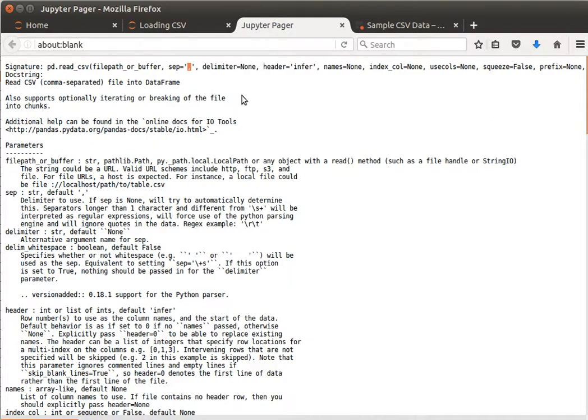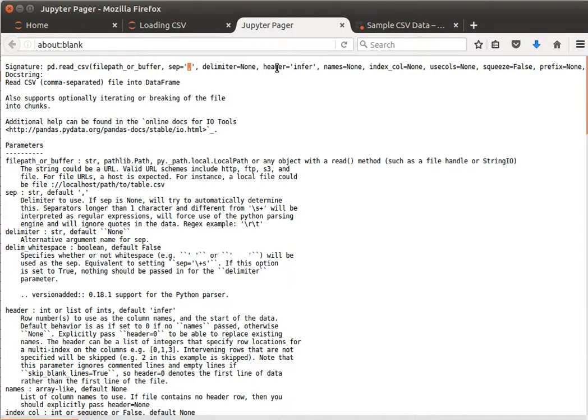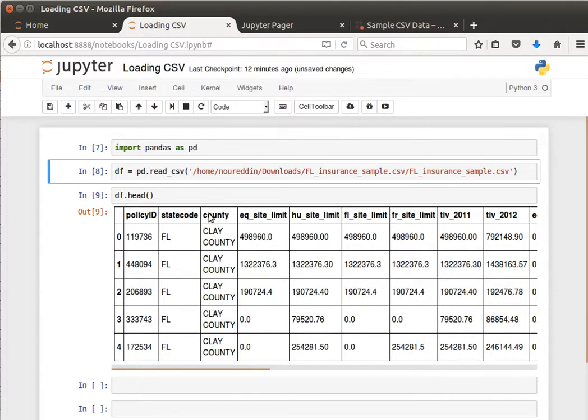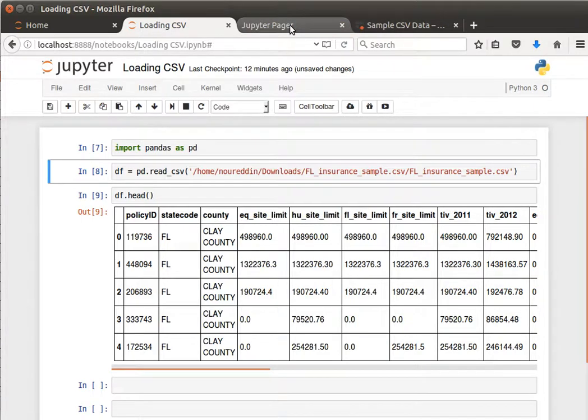We can avoid the header as well. For example, sometimes the first row in our data is not the header. By default, pandas assumes that the first line is the header, but if we want to use the first line as a normal row in our data, then we can escape the header, and so forth.